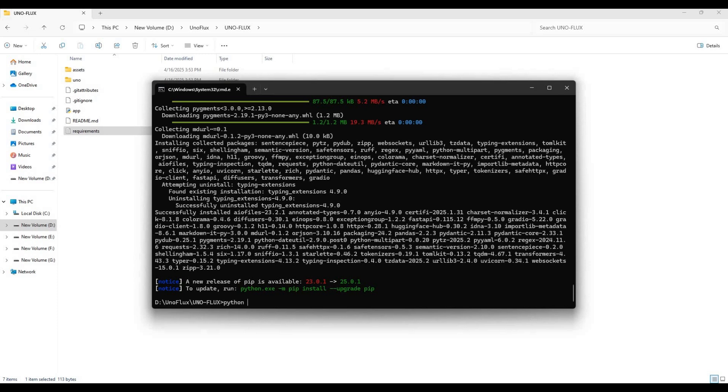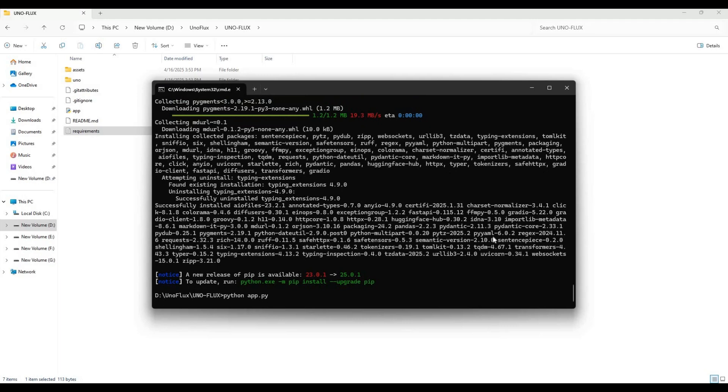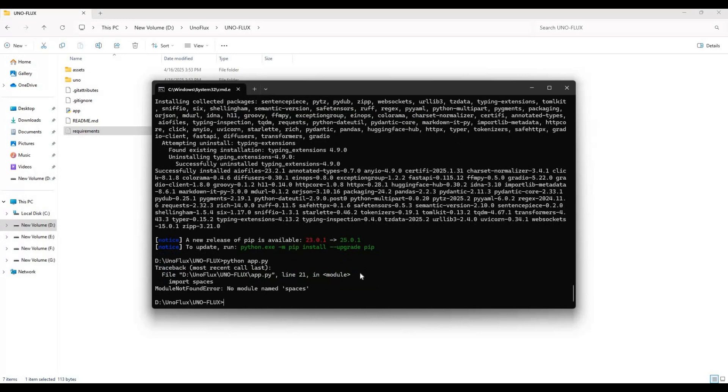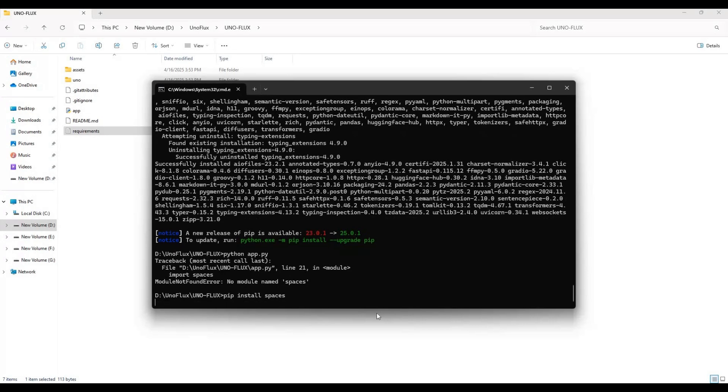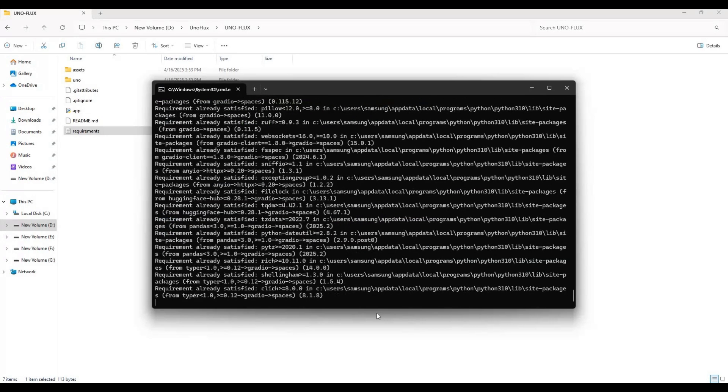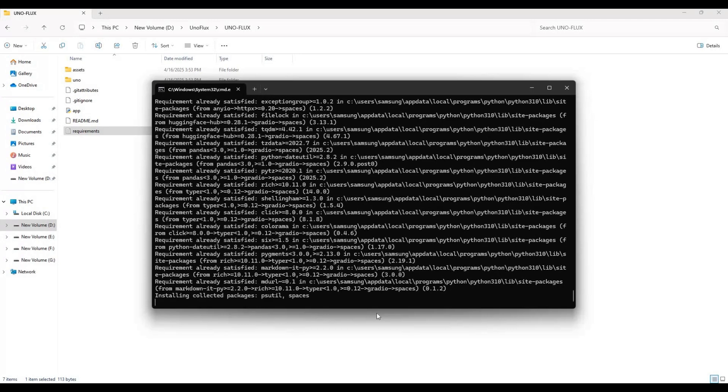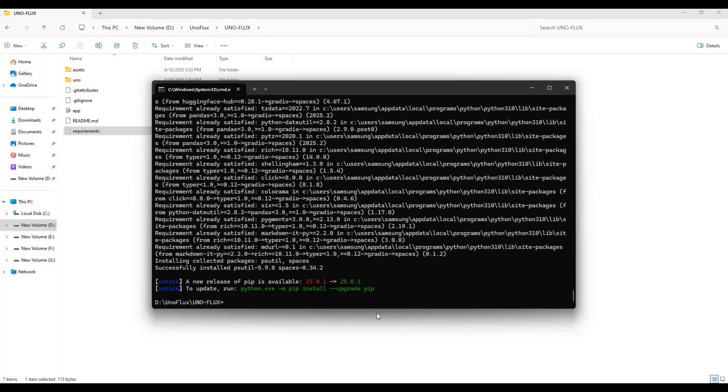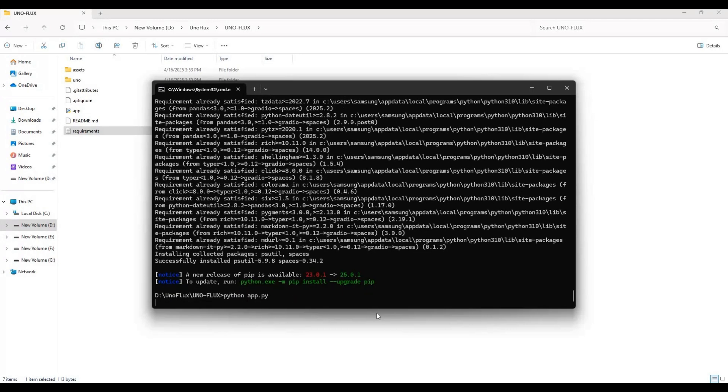After requirements are installed, if you see any missing modules you can install them with pip code. Run main code again, this will download missing modules.